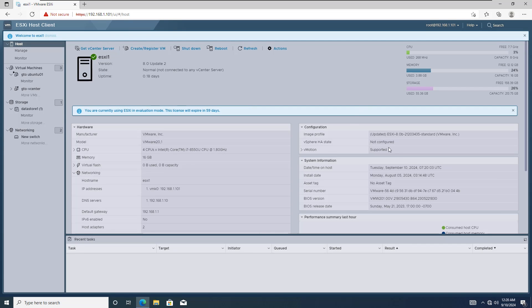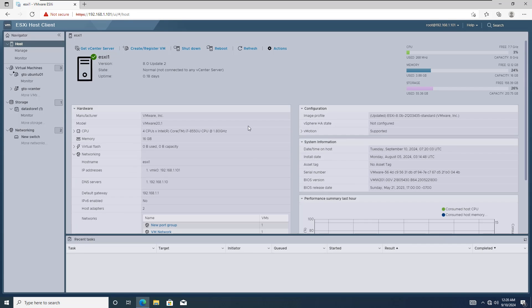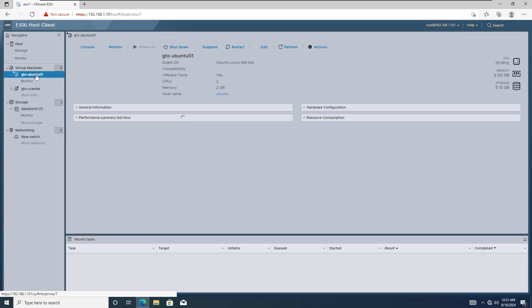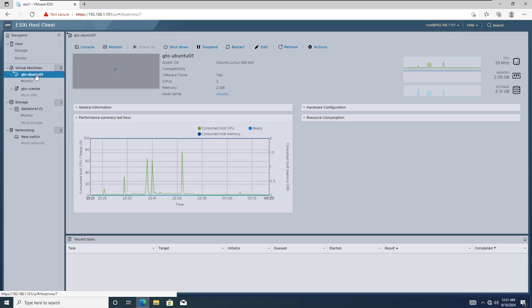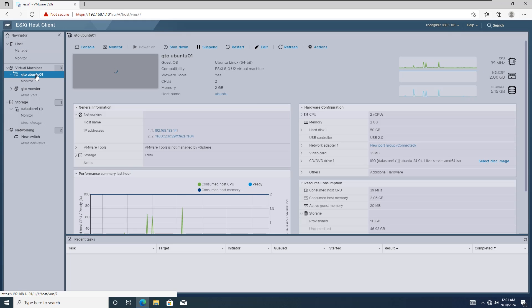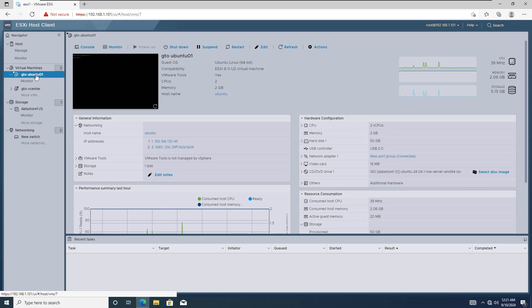Hello everyone! Welcome to today's tutorial. In this video, I'm going to show you how to increase the hard disk size of an Ubuntu server that is installed on a VMware ESXi host.